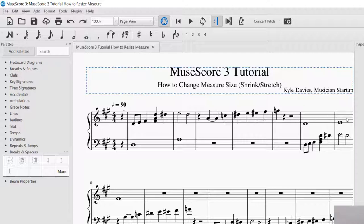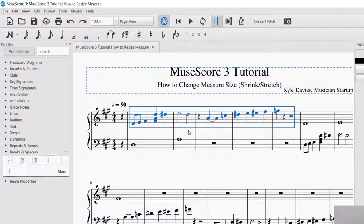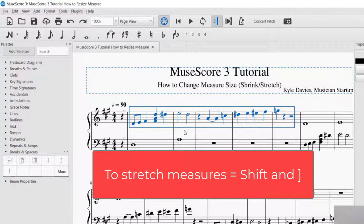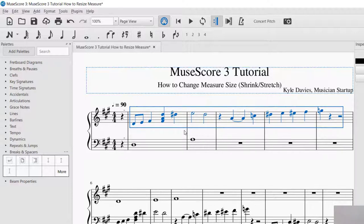That was how to stretch it out with a system break. Now let's say I wanted to do a smaller stretch or shrink. In order to do this, you can select the measures that you want to shrink or expand. I selected the first measure, then I'll press and hold Shift and click the next measure that I want — so I want that section and I want to expand it. Once I have it selected, press Shift and then right bracket. There's a bracket on your keyboard. I push right bracket and you can see that made it larger. Push right bracket again and you can see it's moving it little by little.